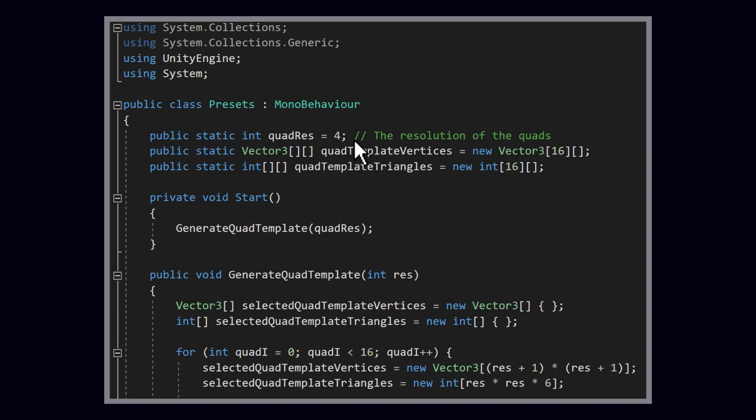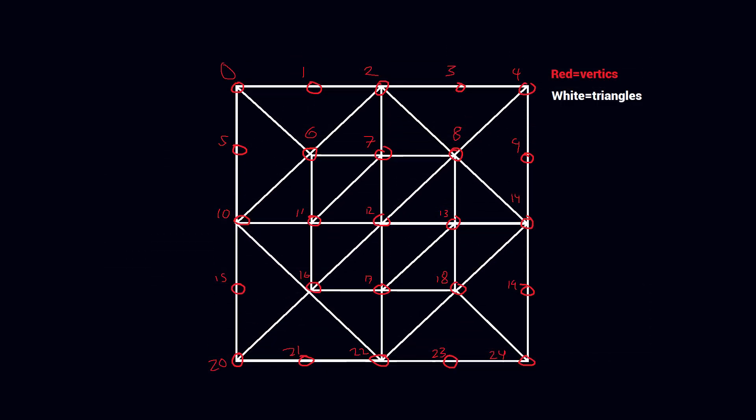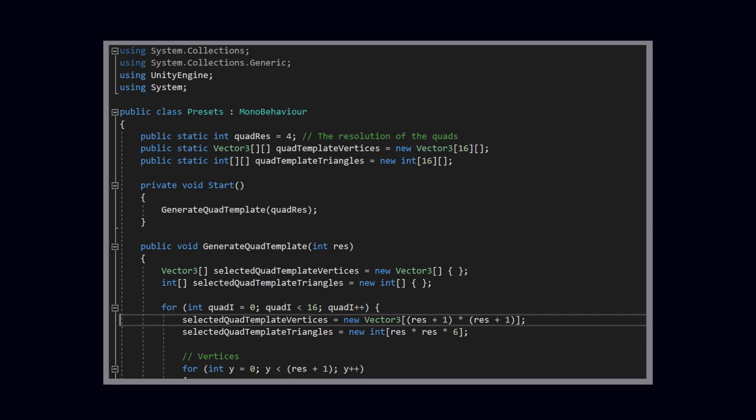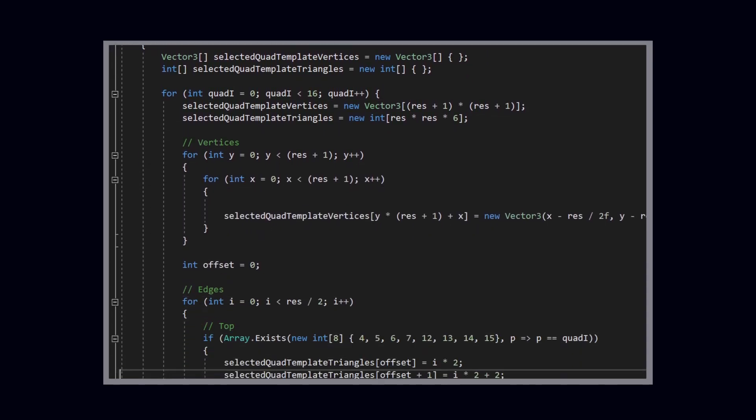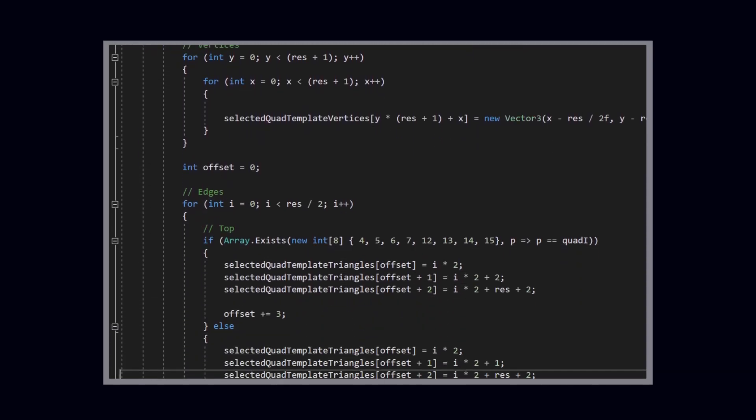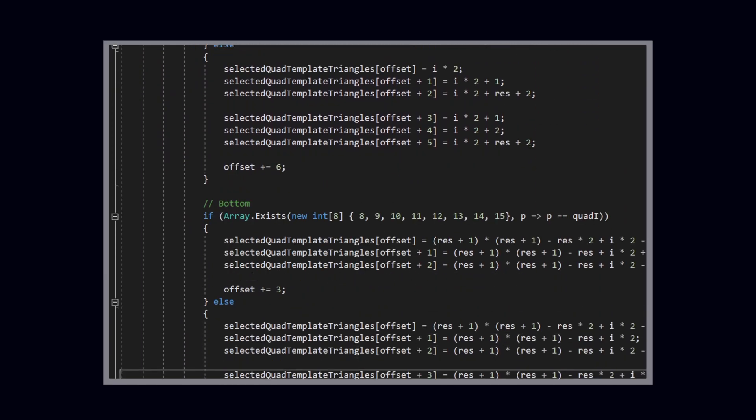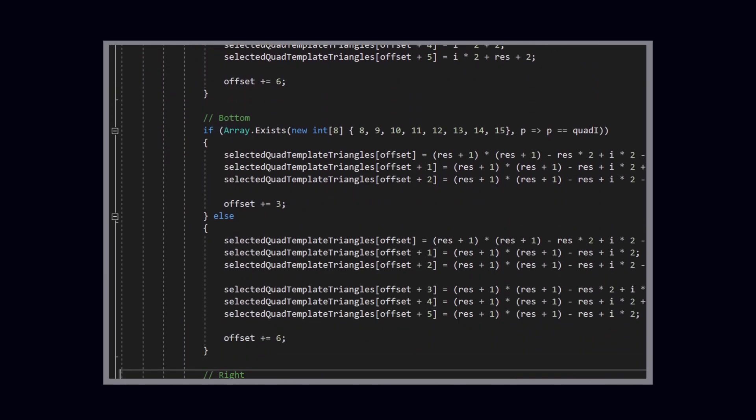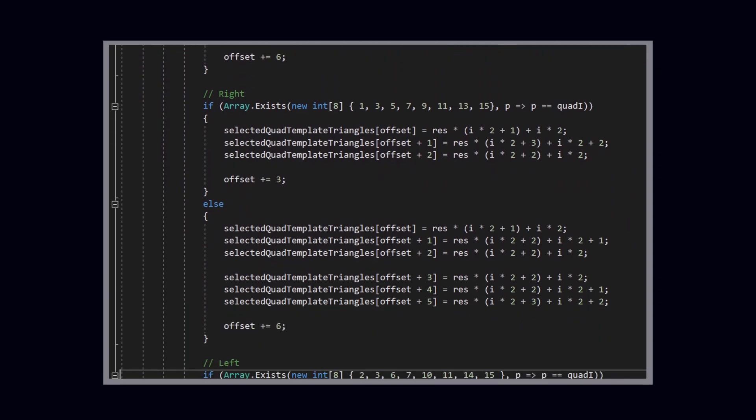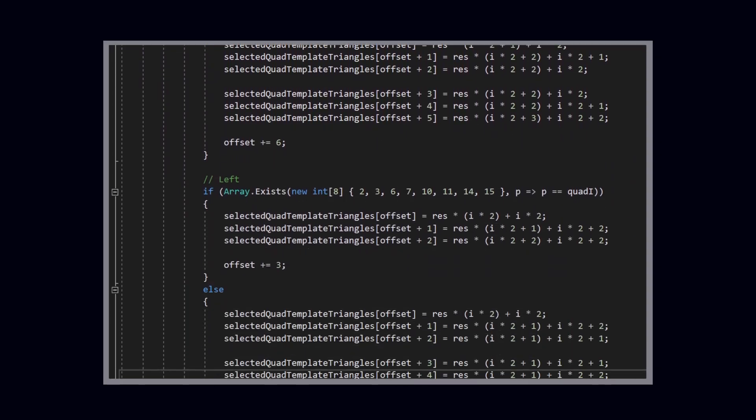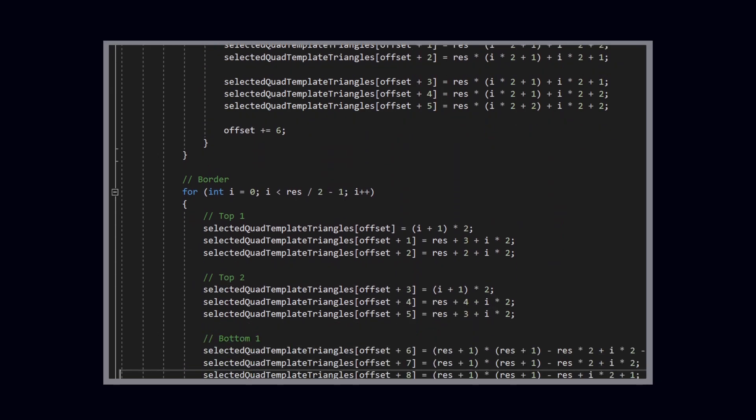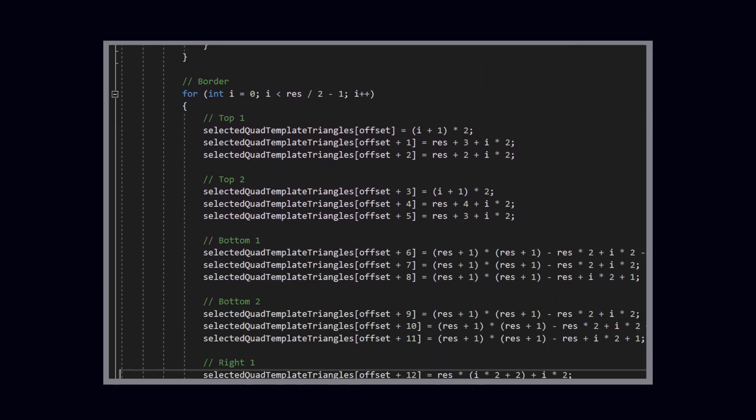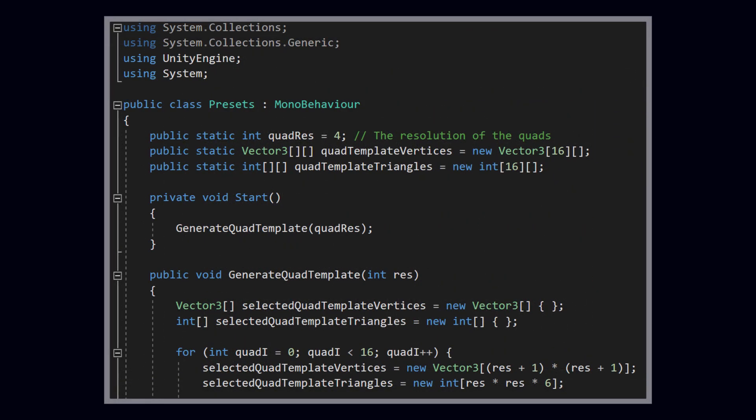To reduce the amount of code that I needed to write, I simplify the template quads a bit. Every template quad has the same amount of vertices, even though most of them don't use every single one. This helps to simplify the triangle code, because it makes the vertex indices more uniform. I won't go into too much detail on this, because it's pretty much like adding a thousand random numbers together in math. It's not that hard to calculate, it just takes time. Feel free to copy and paste it from my GitHub repo in the description. Just remember that the template quads are stored in two public static variables called quad-template vertices and quad-template triangles.